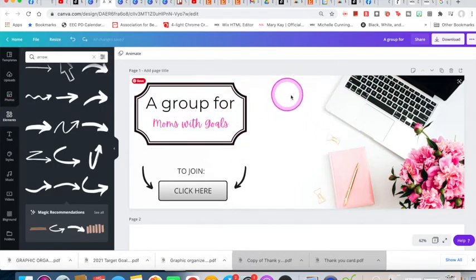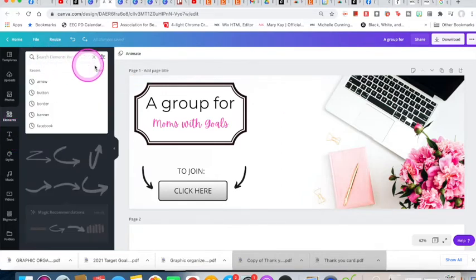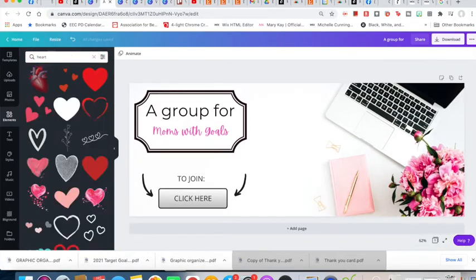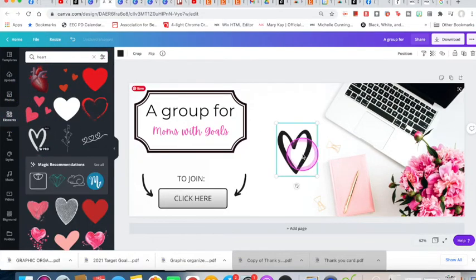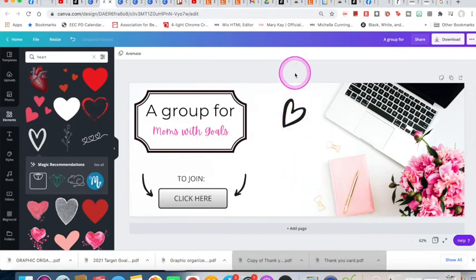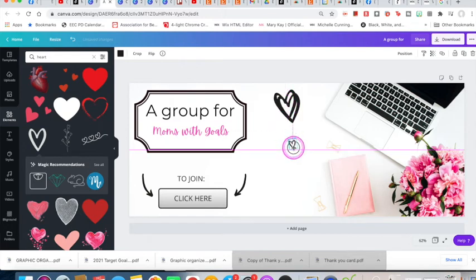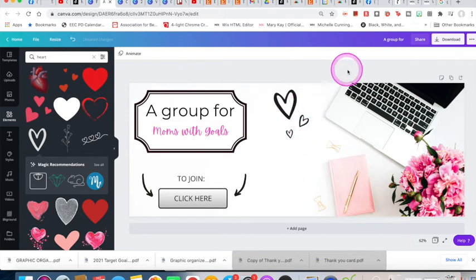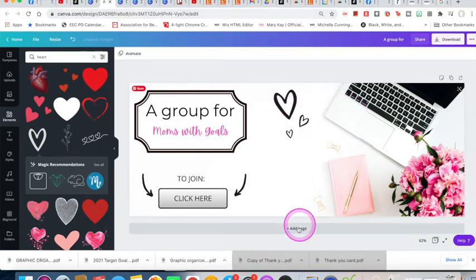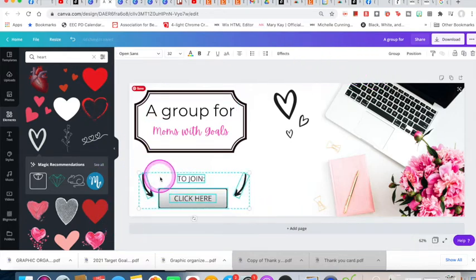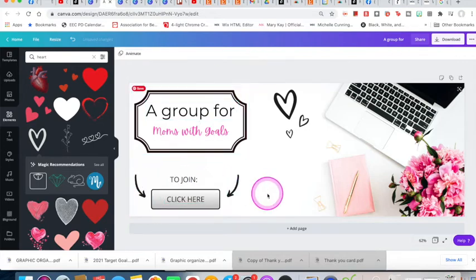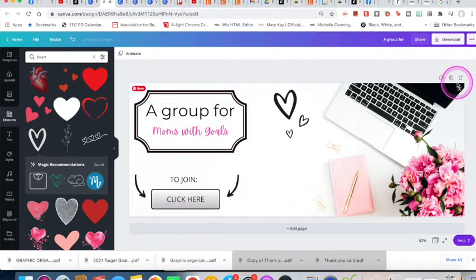This little spot felt a bit empty, so I went ahead and added some hearts to jazz it up and make it look cuter. Now that I have everything, I need to line it all up a bit better. The message is: 'A group for Moms with Goals — to join, click here.' My banner is ready to go.